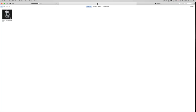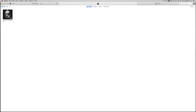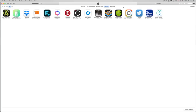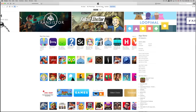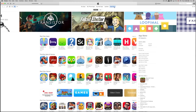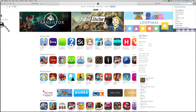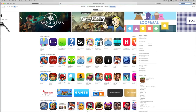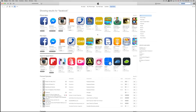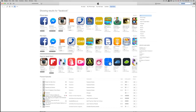First, you need to download iTunes — it's free on apple.com for both Mac and PC. On a Mac you should already have it installed. Once you open iTunes, you'll see your music and other content. Click on the three little dots, go to Apps, then App Store. From there, search for the app you want — for example, type in Facebook. Make sure you're signed into your iCloud account in iTunes.